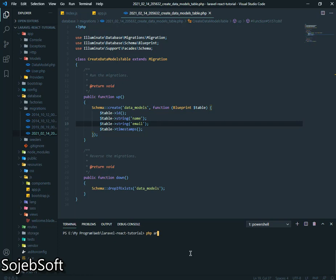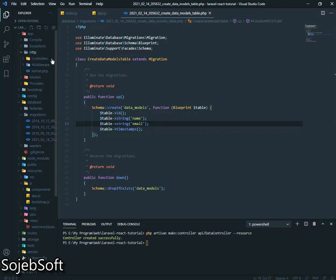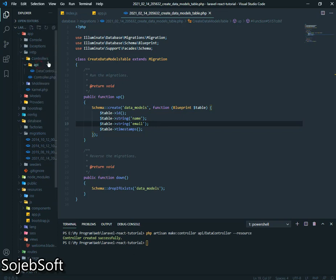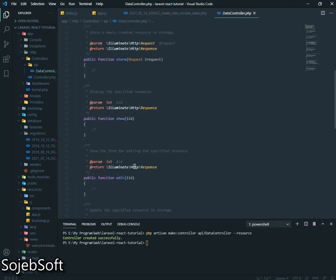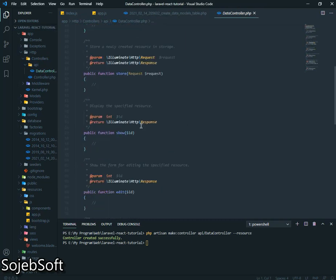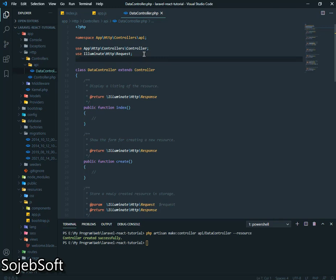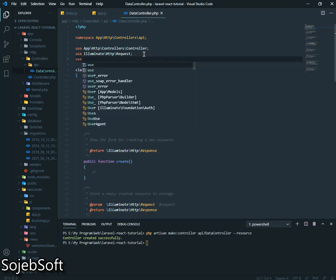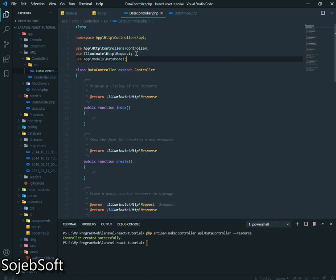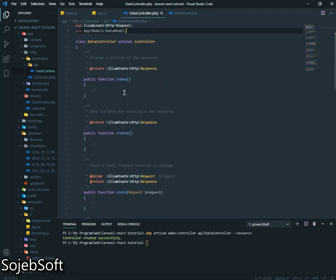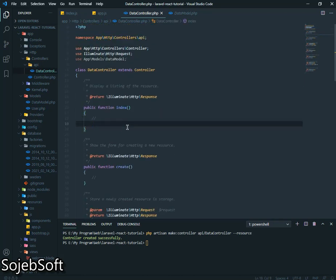Now we will create controller in a folder called API and name it Data Controller as resource. Our controller will be created here with some methods. First of all we will retrieve our data from database. So write here use app models data models.